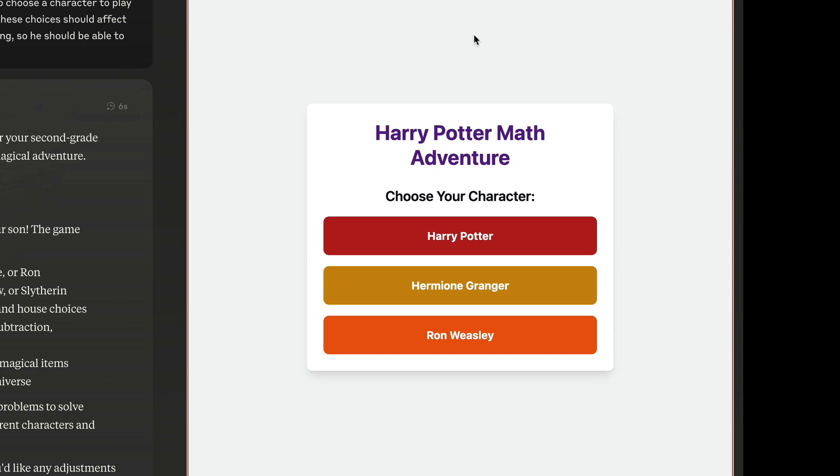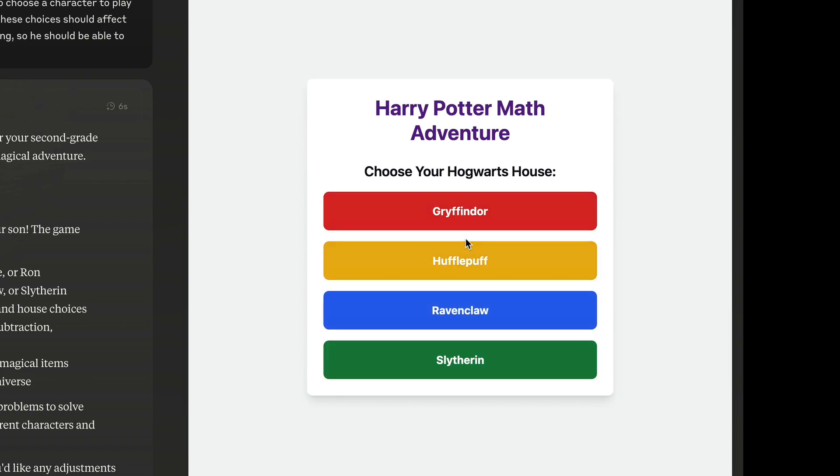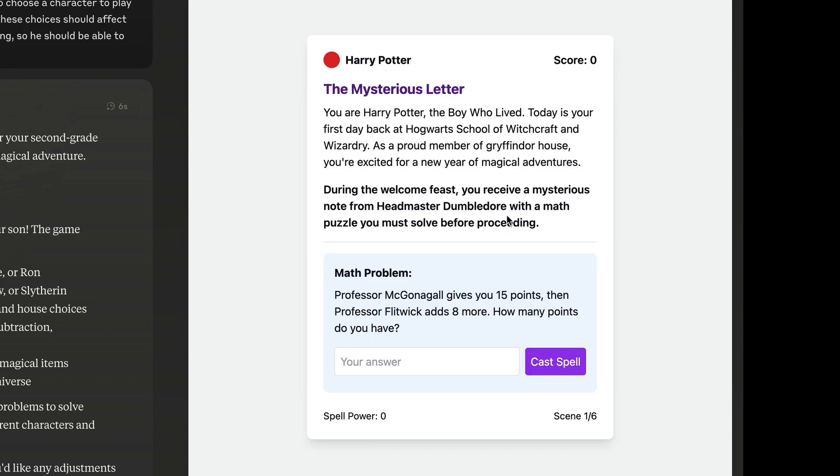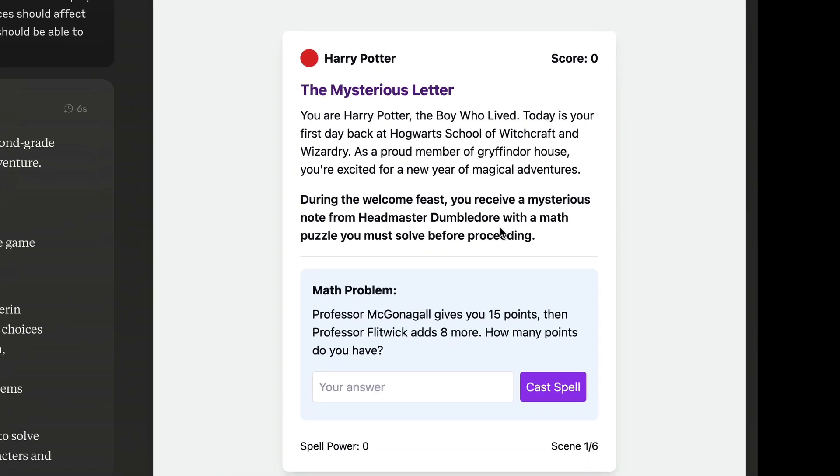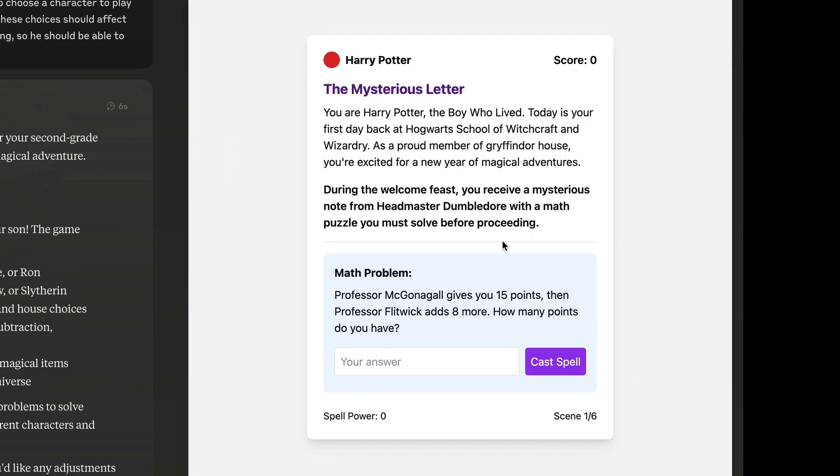Okay, we can choose a character. Let's select Harry. Next, we have to choose a house. Oh, by the way, Claude even used the right colors for each house. Okay, you are Harry Potter, the boy who lived. Today is your first day back at Hogwarts. Yeah, my son will enjoy such a story. Okay, Dumbledore sent us a mysterious note with a math puzzle. Let's solve it.